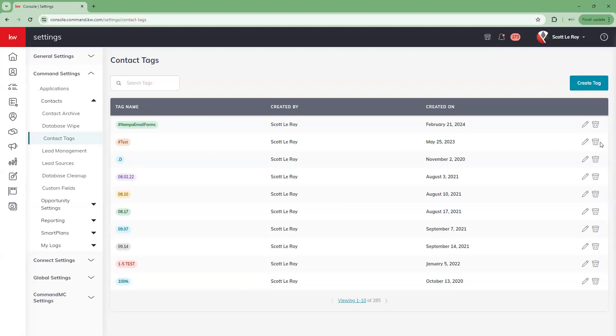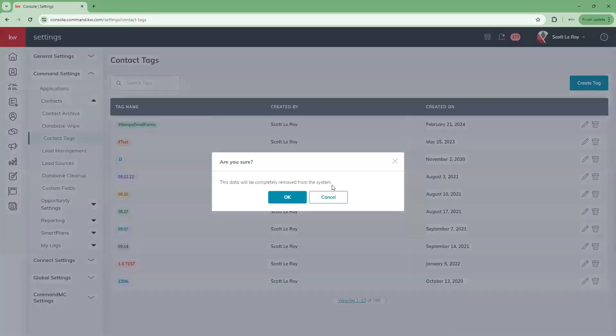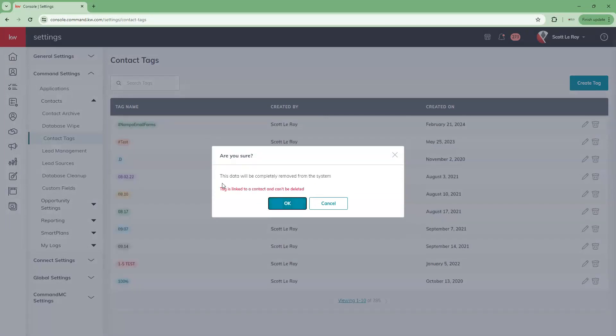Now if we wanted to delete a particular tag, we're going to go over to the trash can icon and click delete. It will tell you that this will be completely removed from the system. We did this purposely just to show you that it's going to give you an error saying the tag is linked to a contact and it cannot be deleted. So keep that in mind — if you're going to delete a tag that is currently associated with a contact, you will have to remove that tag from the contact within the contact profile first.